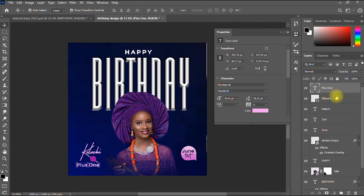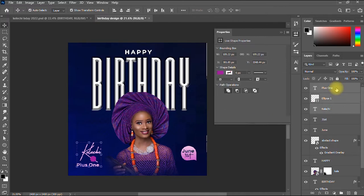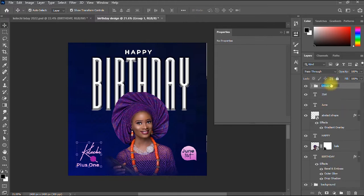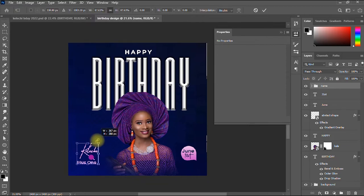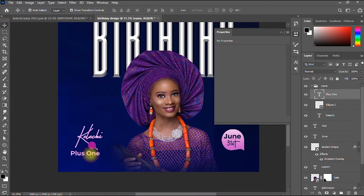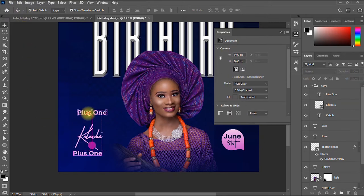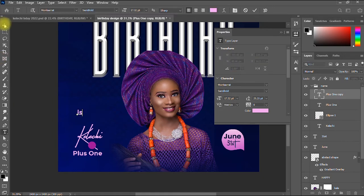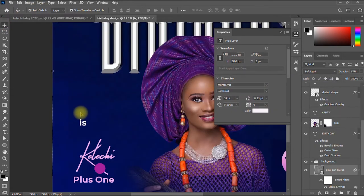I select these items and group them, labeling the group 'Name of Client'. I then add the word 'Is' inside the ellipse by duplicating one of the text layers — pressing Alt, clicking and dragging — and changing the word to 'Is'. I change its color to white and position it on top of the ellipse.